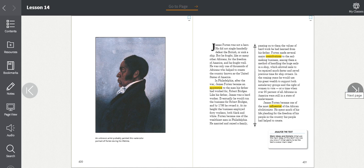Forten made several major contributions to the sailmaking business, among them a method of handling the huge sails in a shop which allowed the sails to be repaired much faster and saved precious time for shipowners. In the coming years, he would use his great wealth to support both anti-slavery groups and the right of women to vote. At a time when over 90% of all Africans in America were still in a state of enslavement, James Forten became one of the most influential of the African abolitionists. He spent much of his life pleading for the freedom of his people in the country that his people had helped to create.